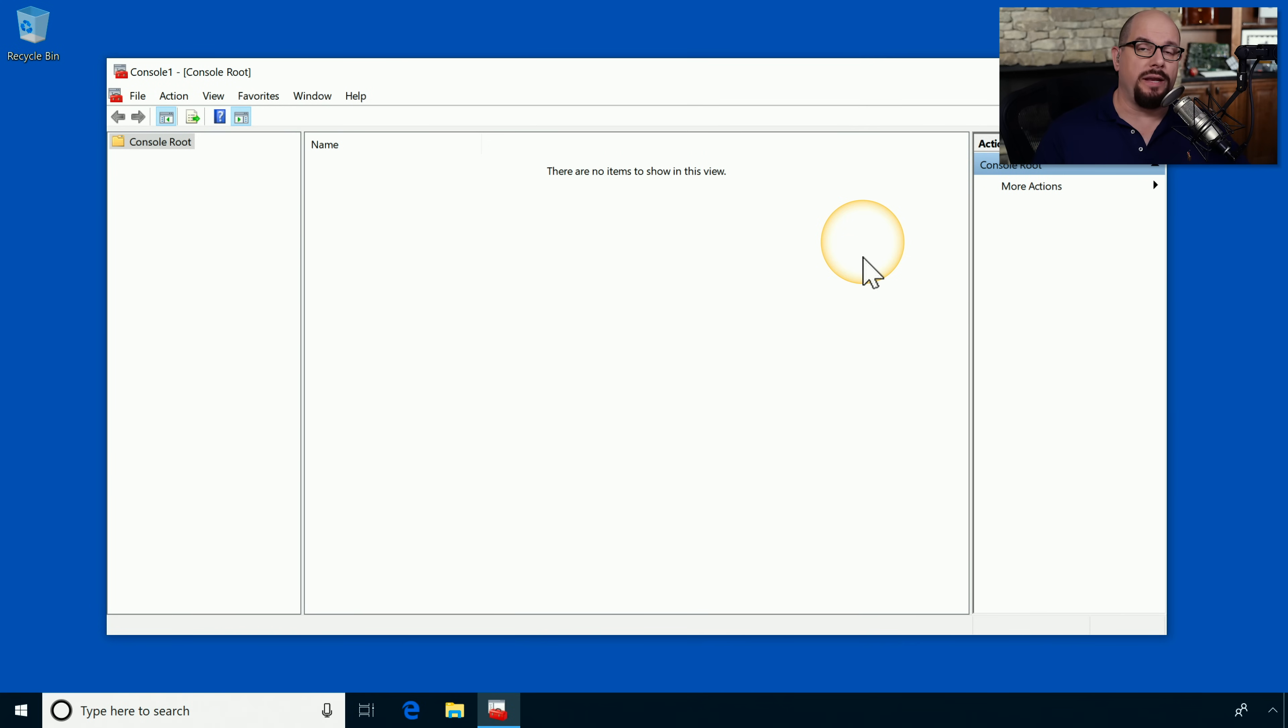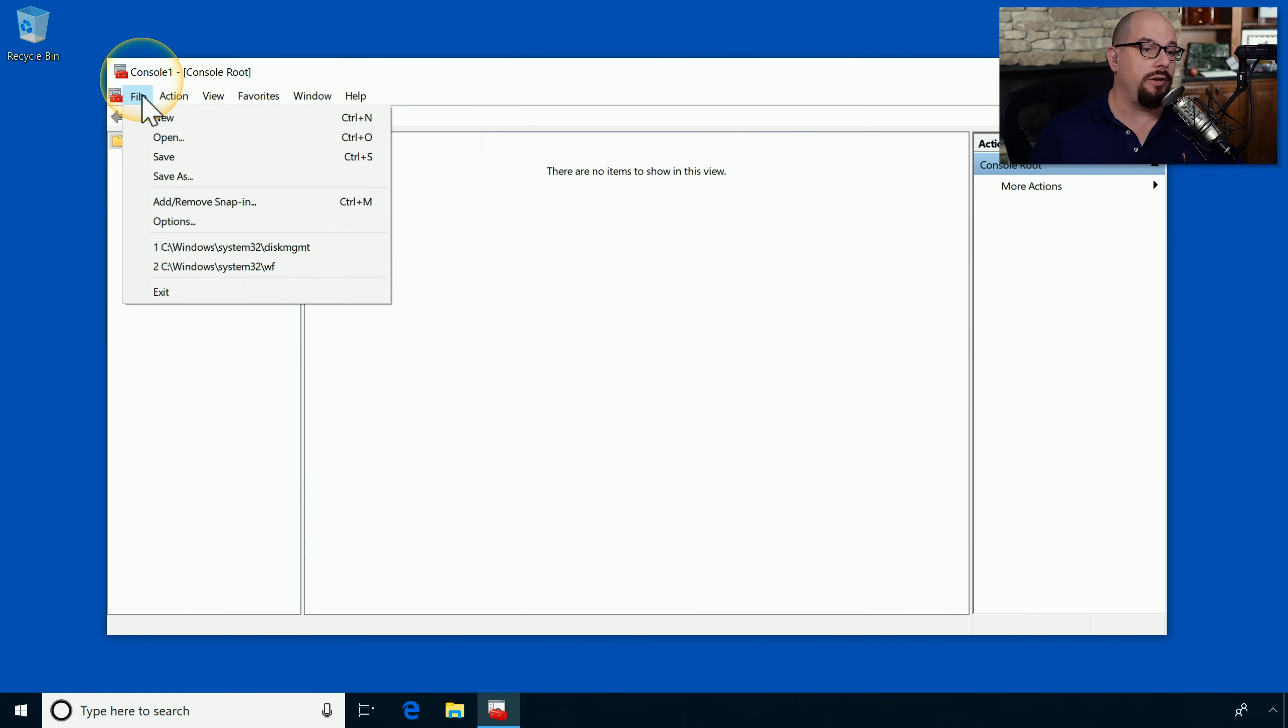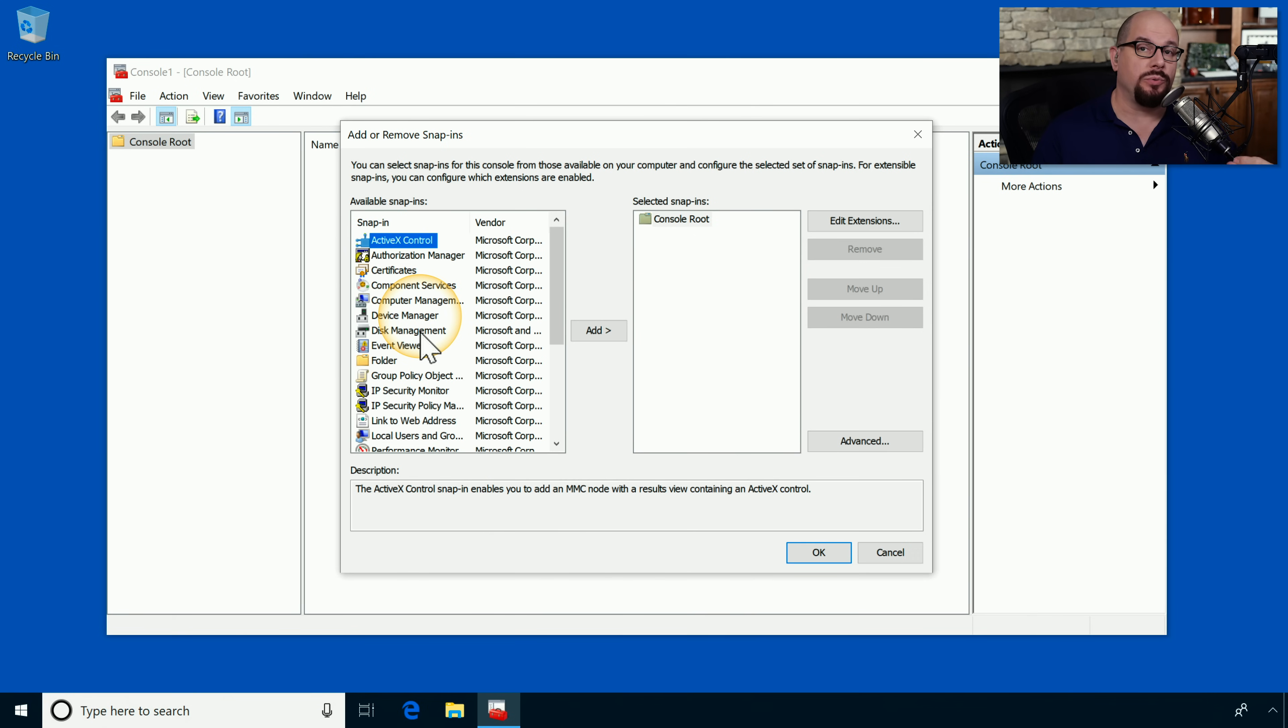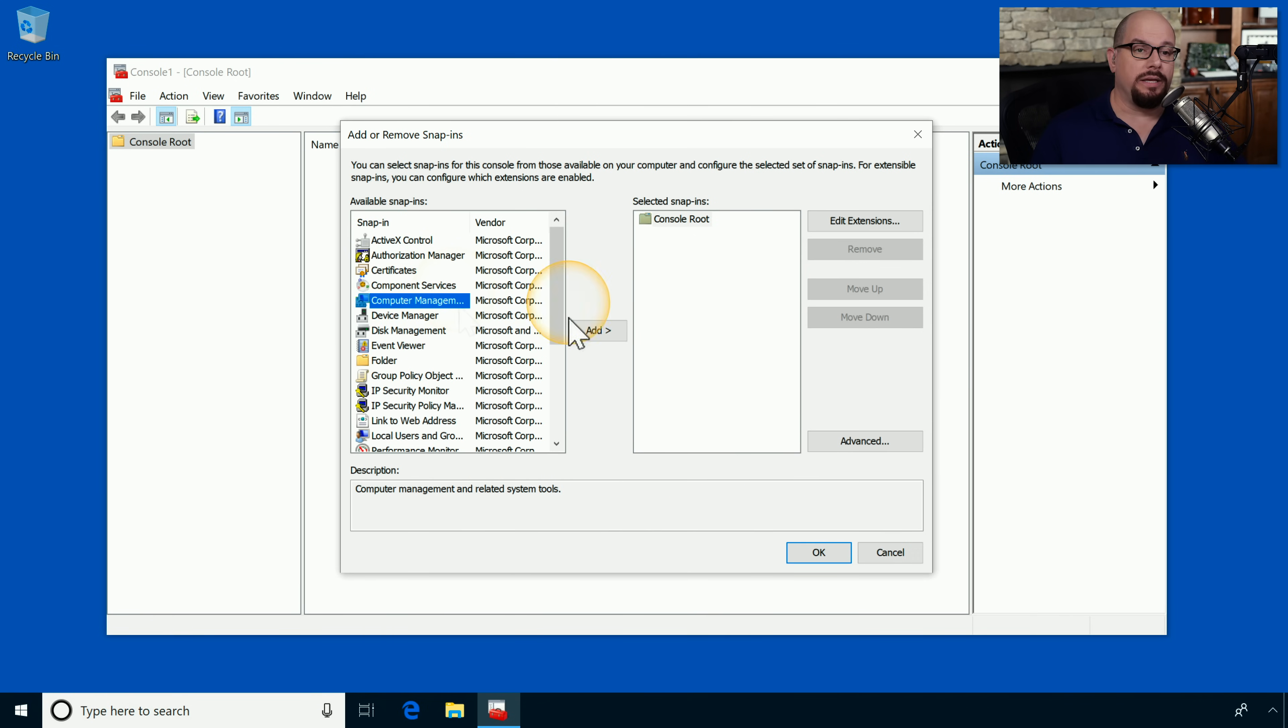When you start the Microsoft Management Console, it's a blank slate. So you want to go to the File pulldown menu and choose Add Remove Snap-in. From this view, you can decide exactly which snap-ins you'd like to include on this management console.